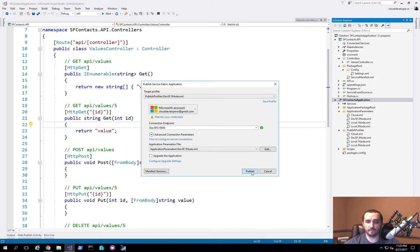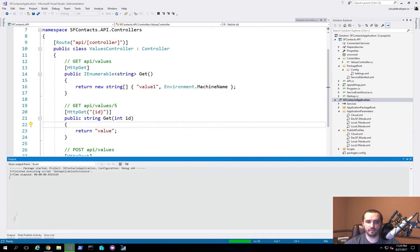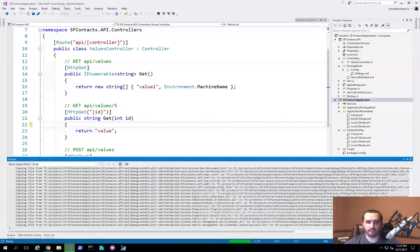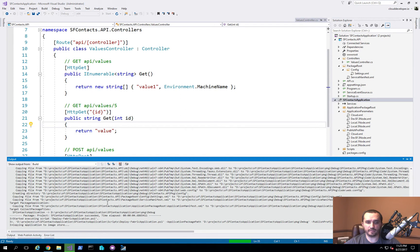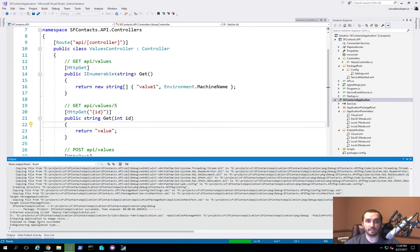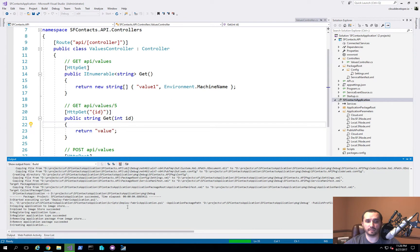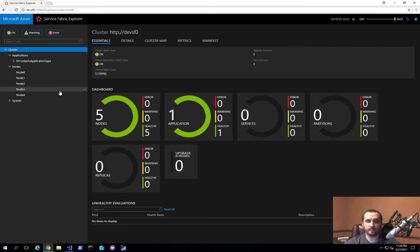I'll go ahead and do that. What you'll notice, first of all, is it's actually copying all the files and creating a package. And then now it's actually copying the application itself to the application image store, which is hosted within the Service Fabric cluster. You can see also it's actually beginning to deploy and it's actually completed with that step now.